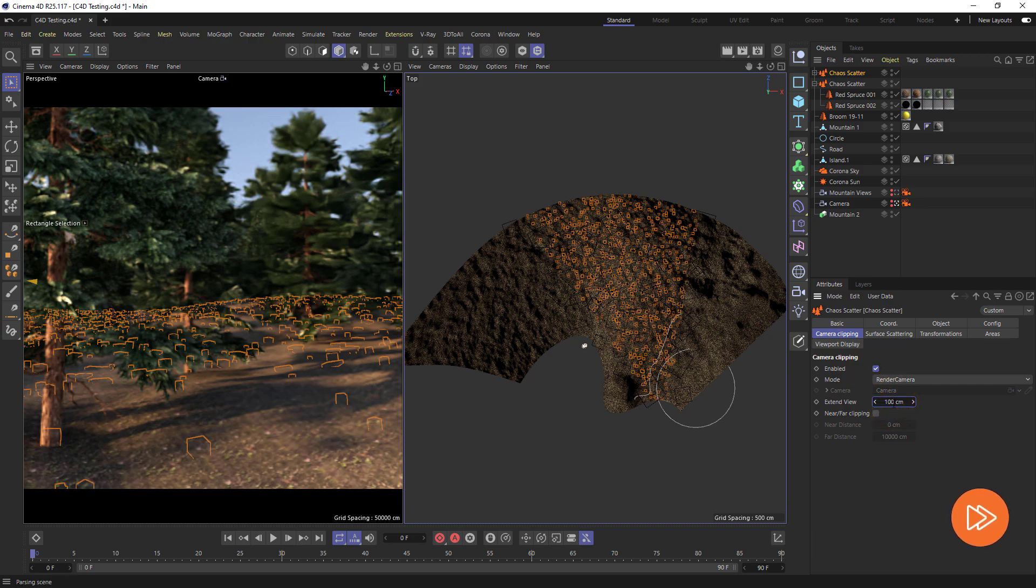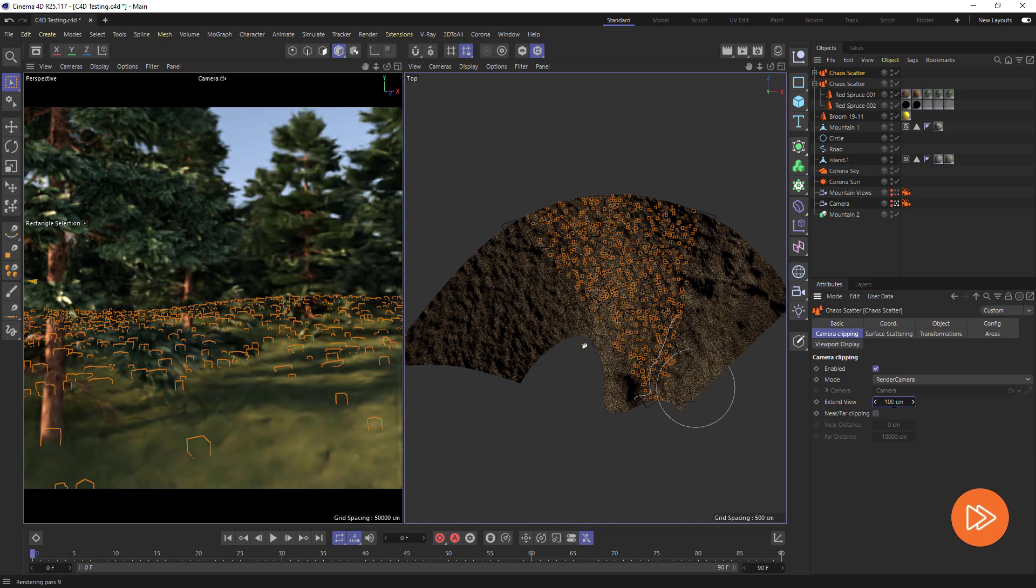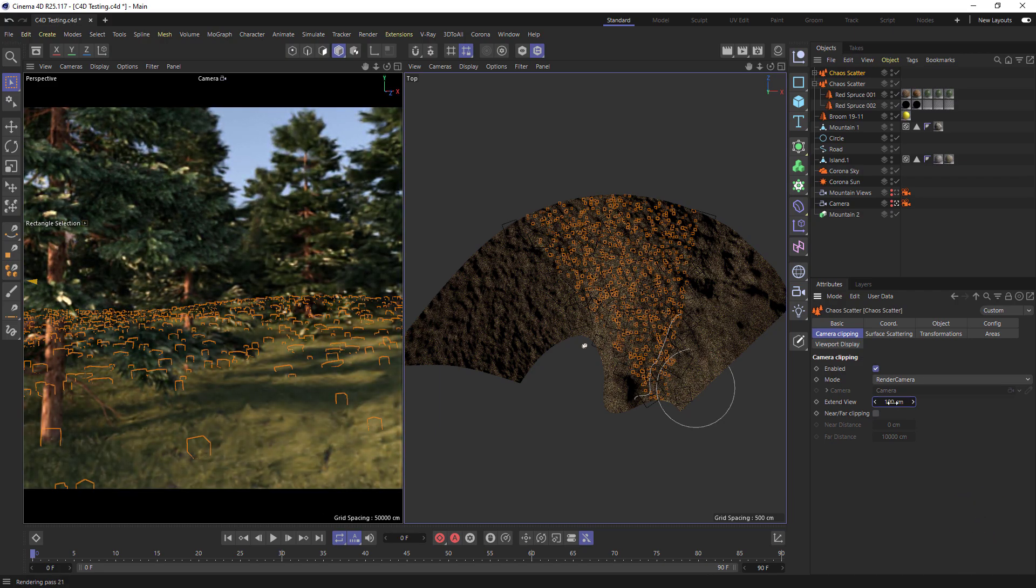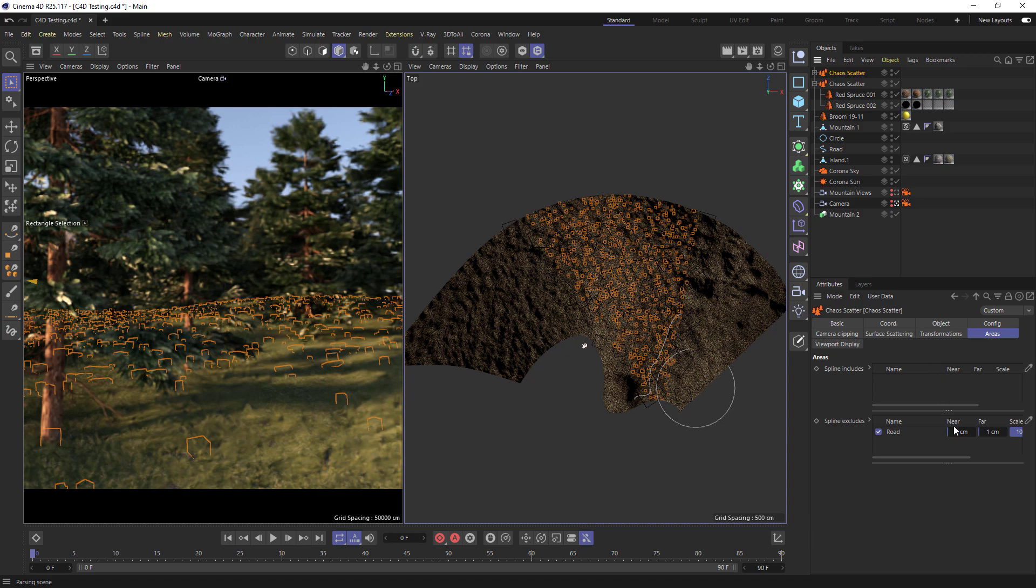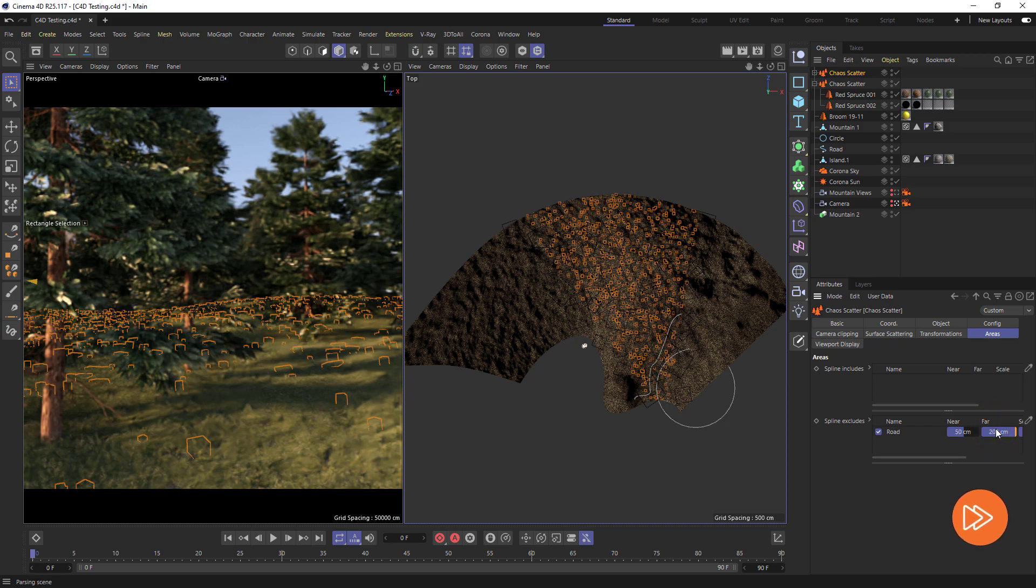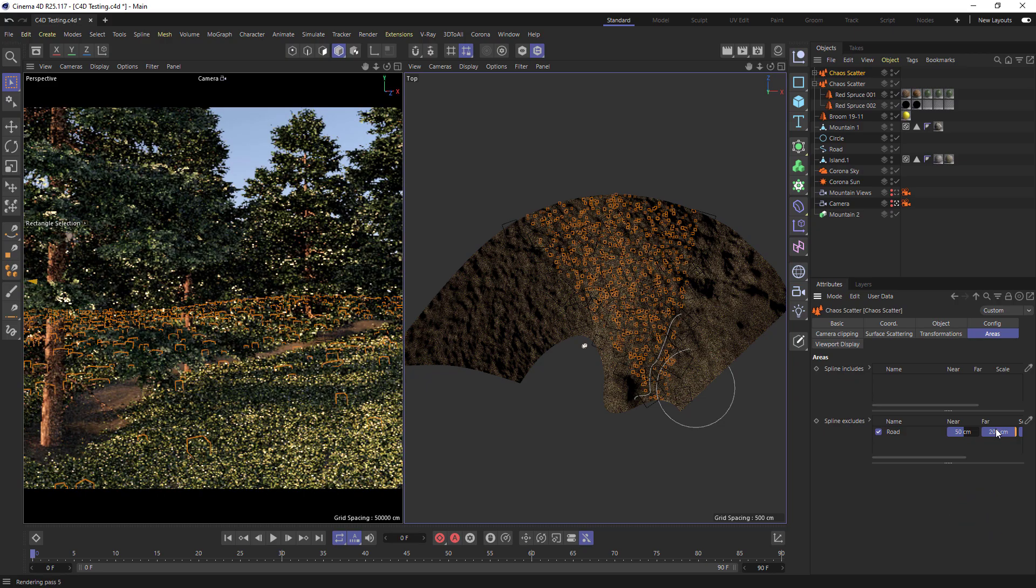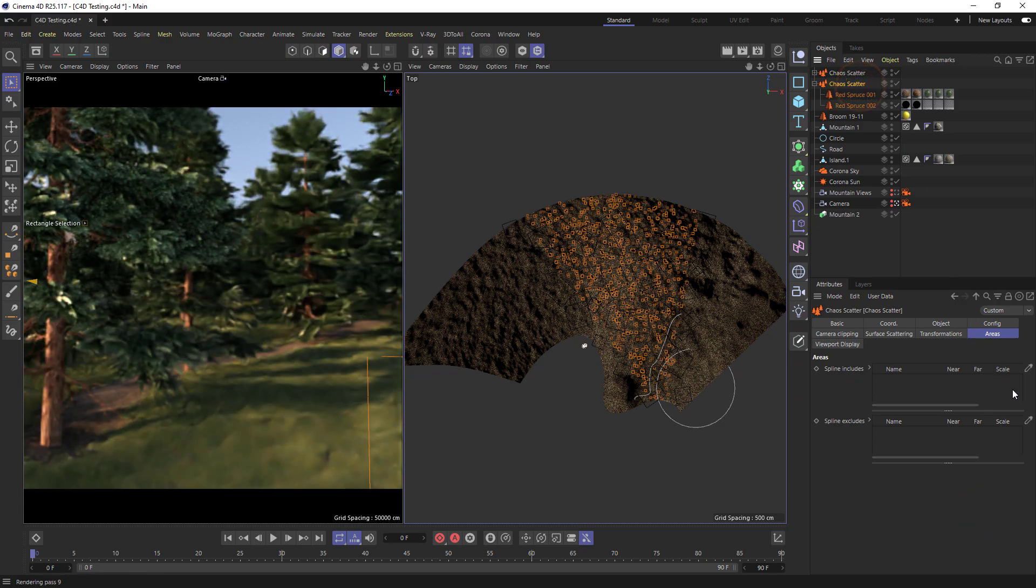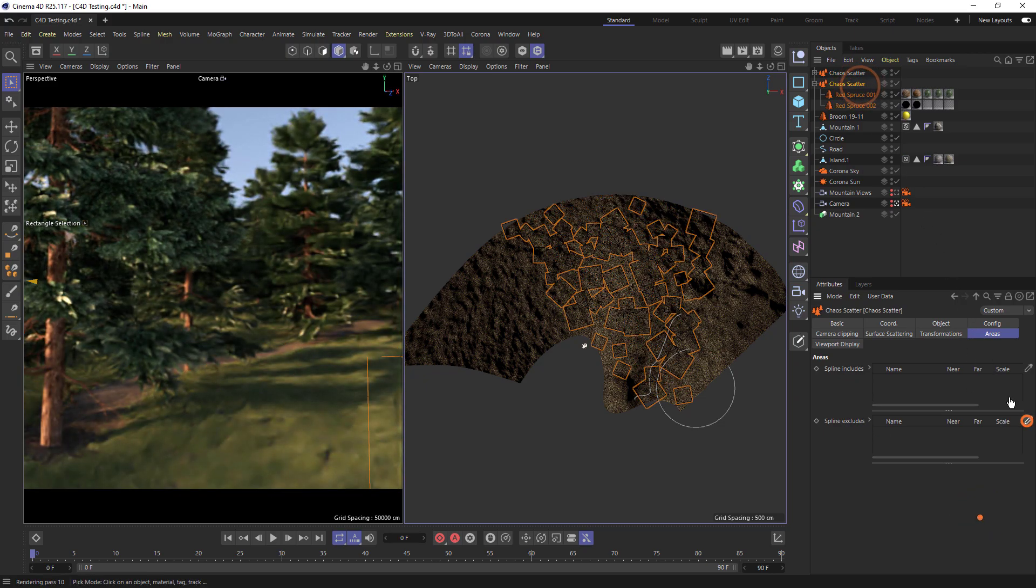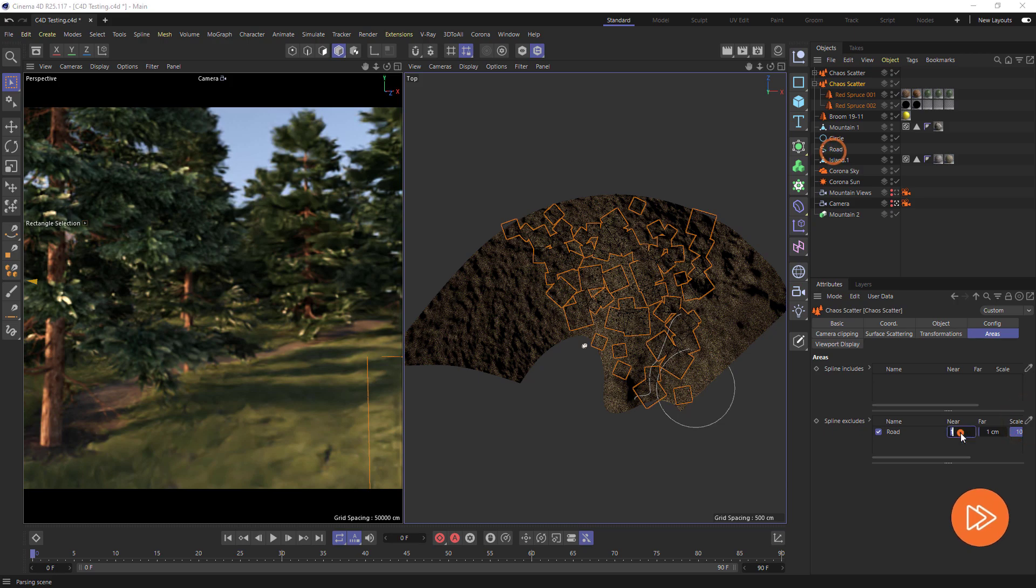Another powerful feature of scatter is the ability to use splines to dictate where to scatter or not. We can find the spline include and exclude under areas. Add a spline to the exclude to create a path. We can use the near and far distances to control the width and the fall off of our path. If we make our near 50 centimeters and our far 200 centimeters we'll add some fall off. We can also add the same spline to our tree scatter to exclude any trees from our path.